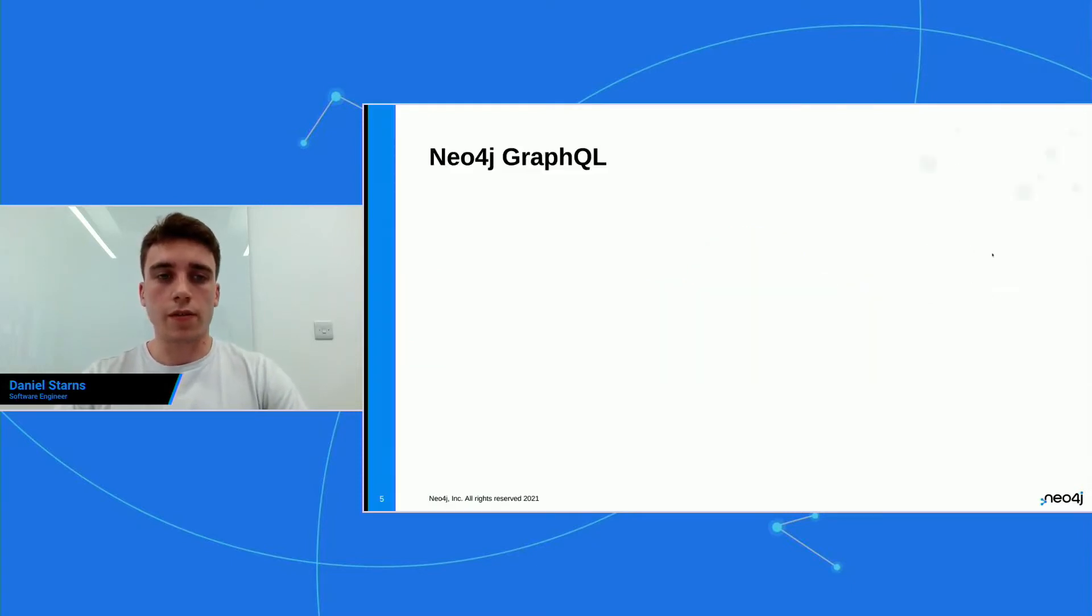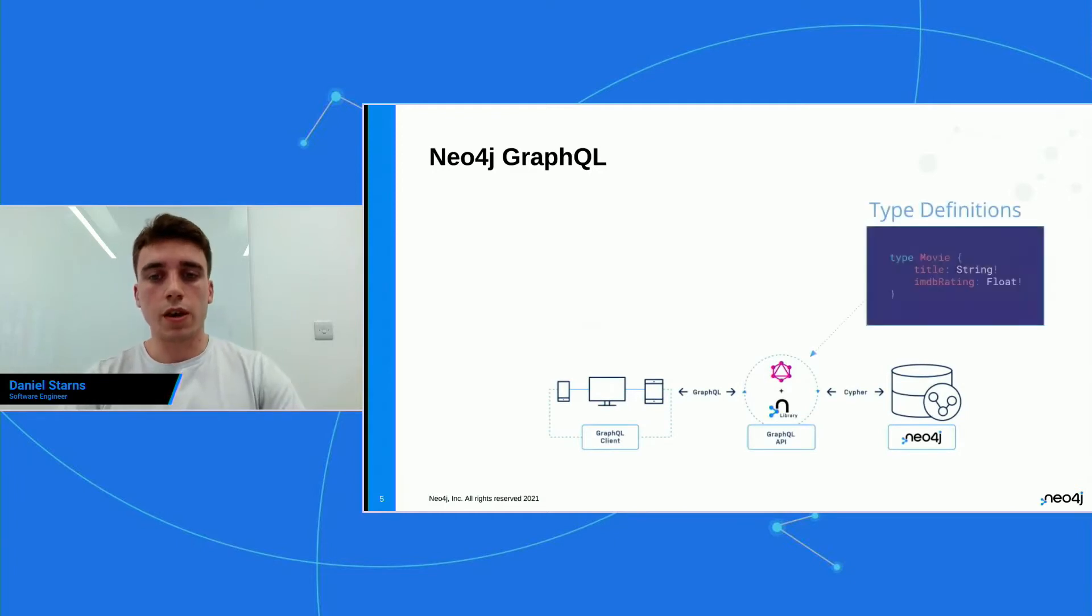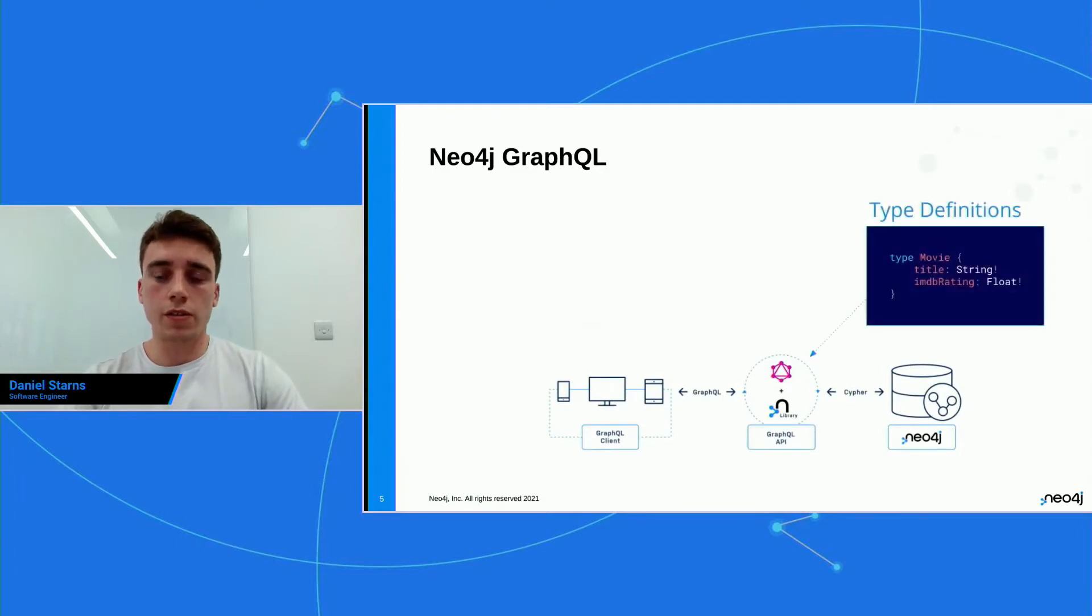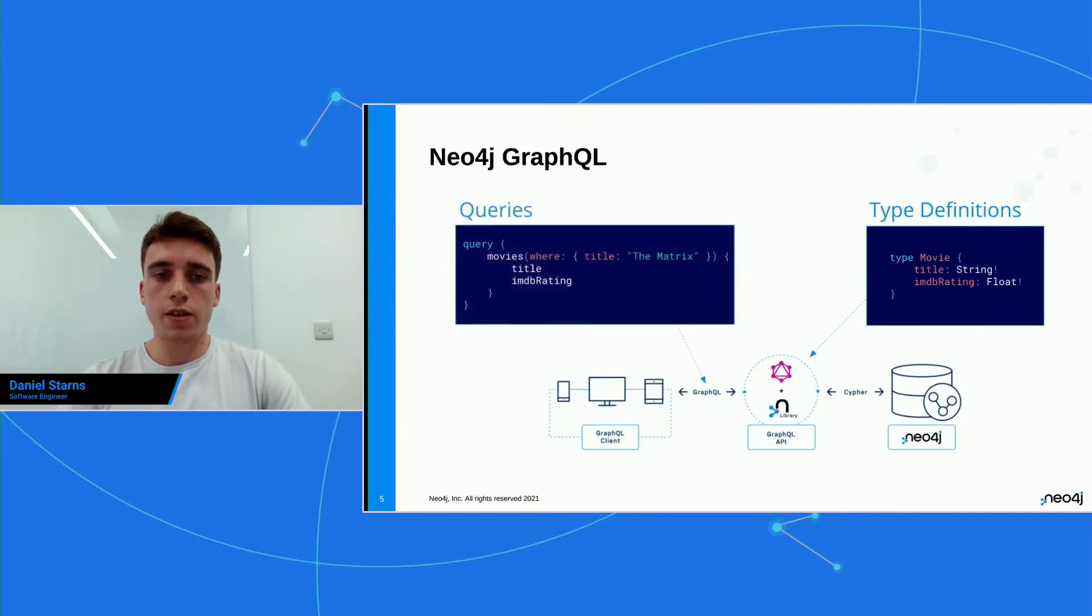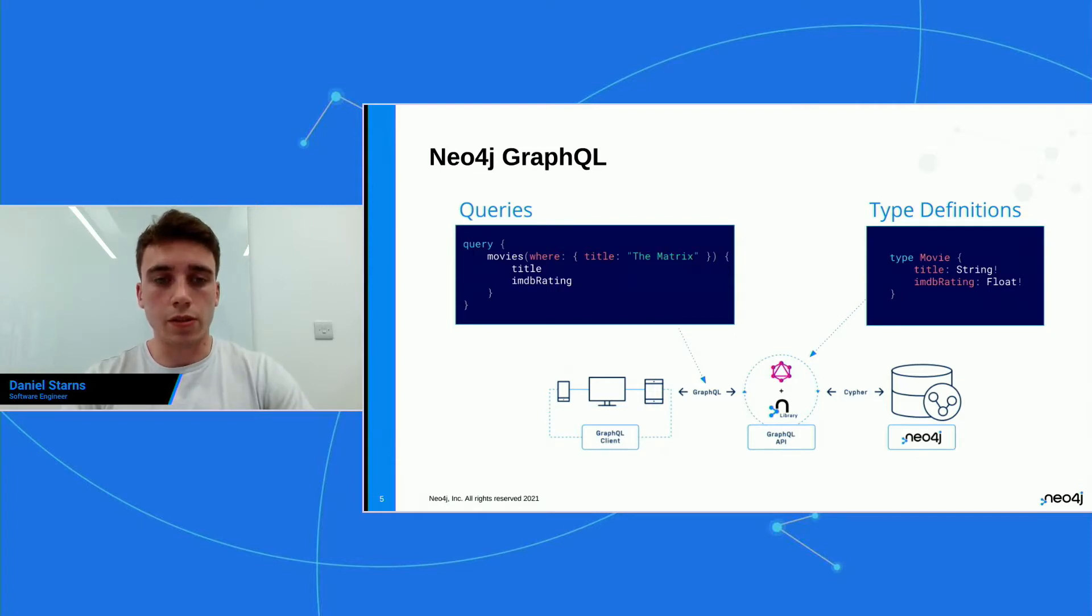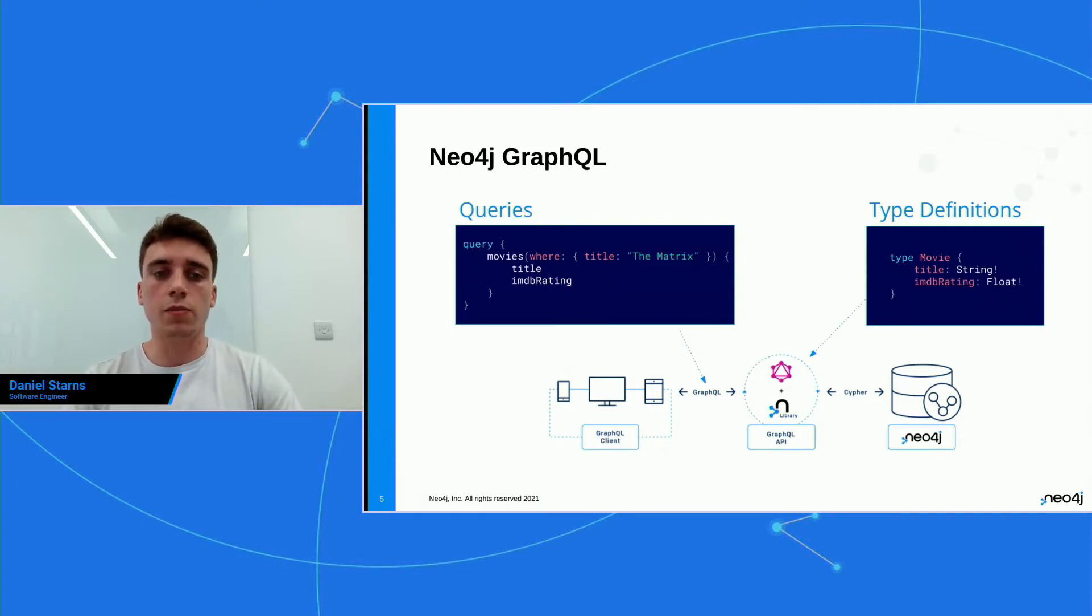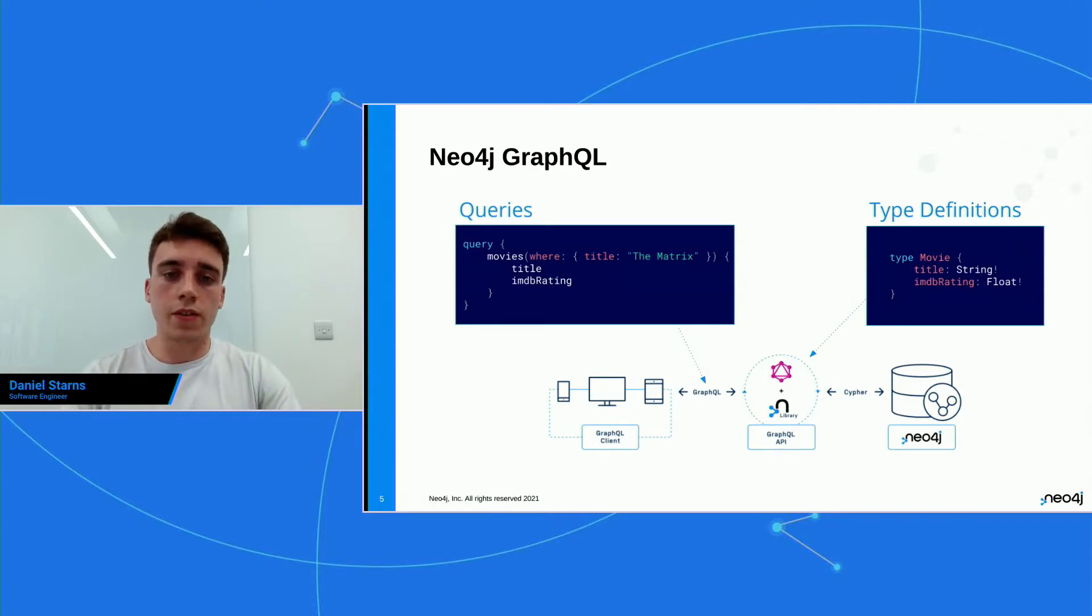And if you have a look at this slide here, we can see that you define some type definitions. So here's a movie, and it's got a title and an IMDB rating. And then you can make queries to that library using GraphQL query language as well. So here we're selecting some movies with the title and IMDB rating. That's enough for what is Neo4j GraphQL.